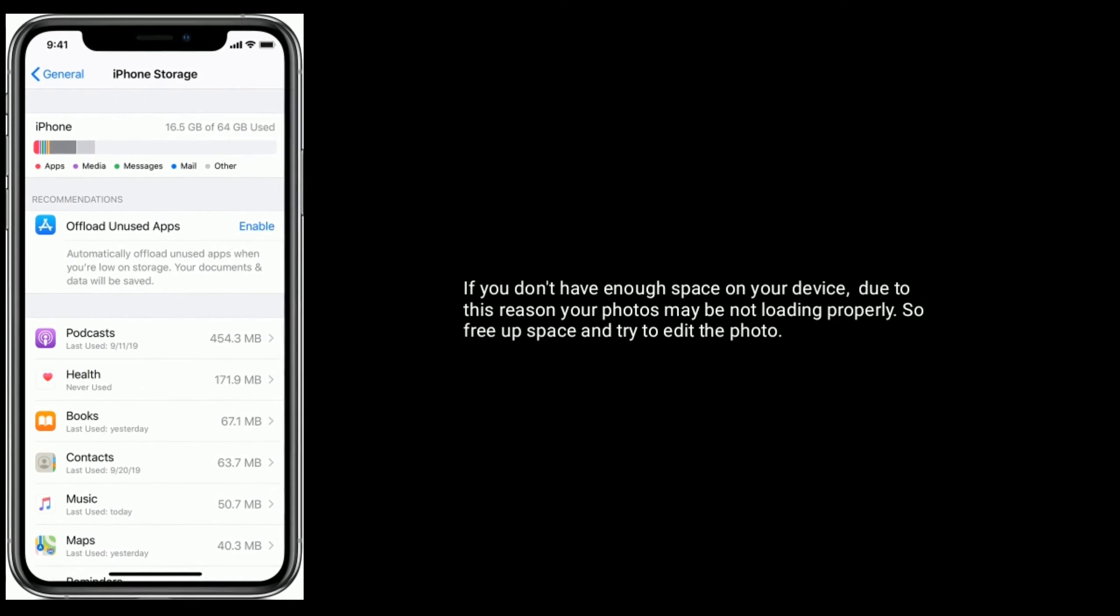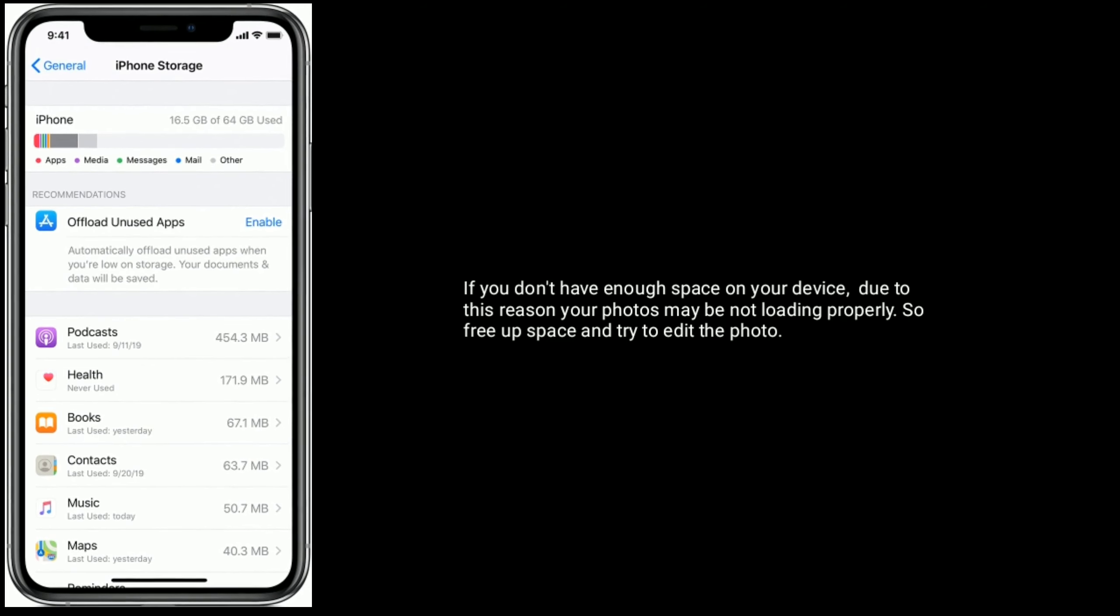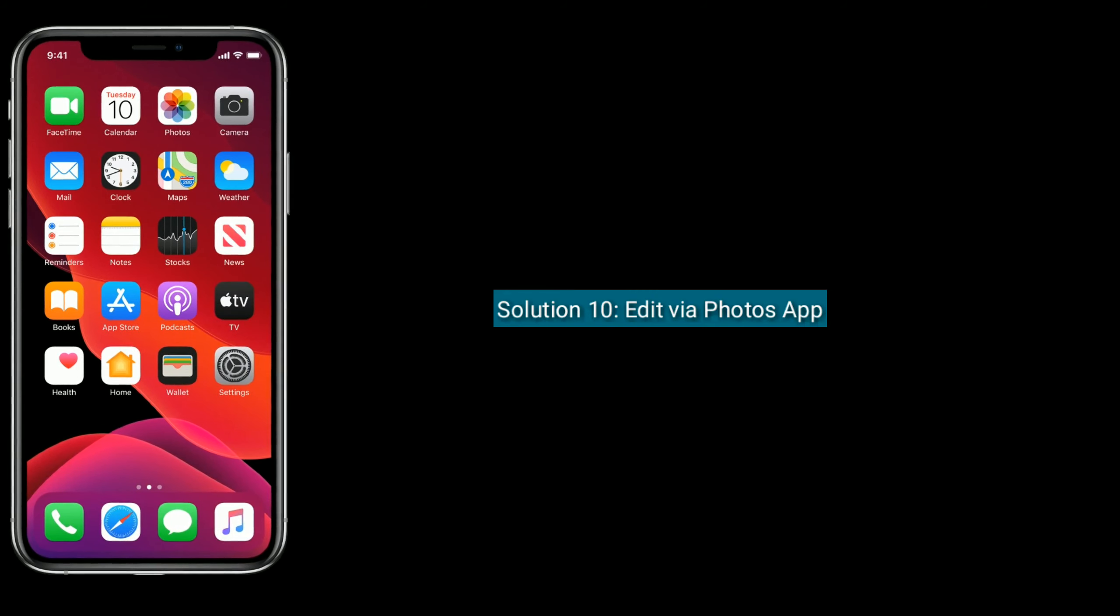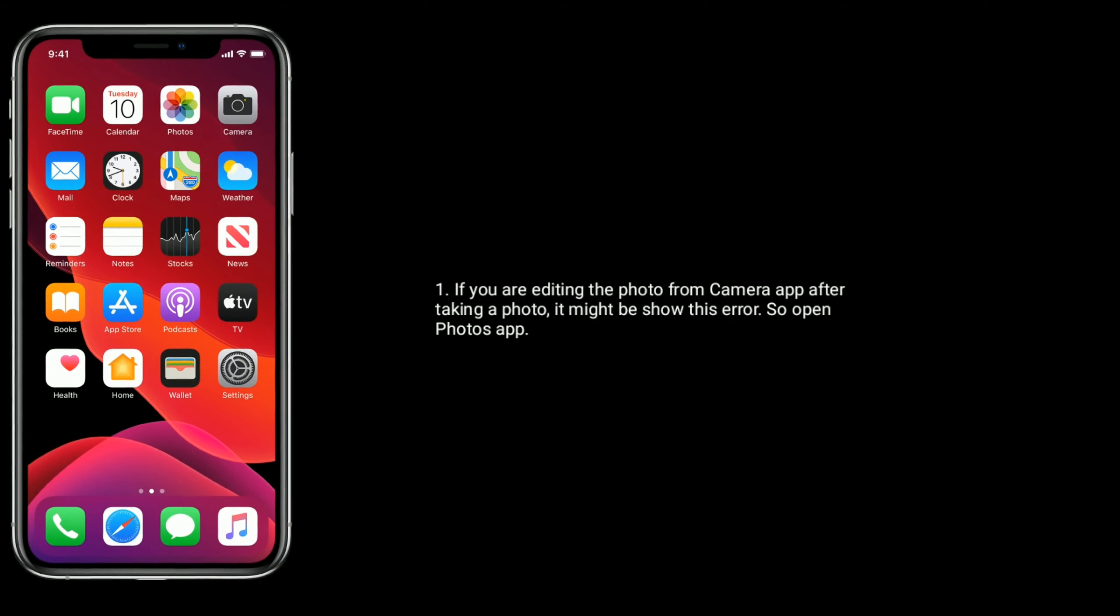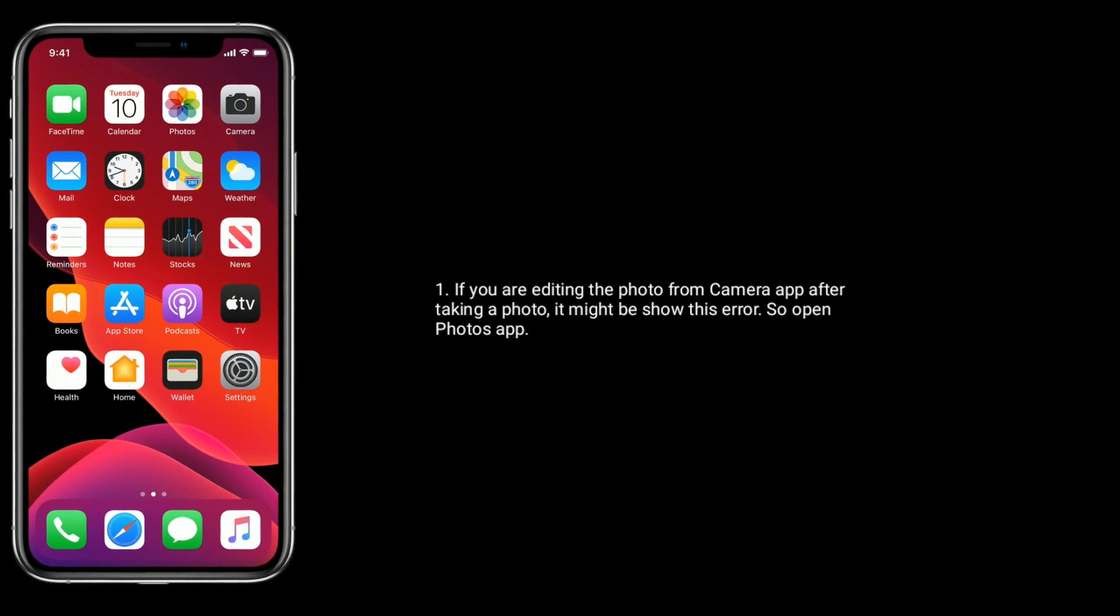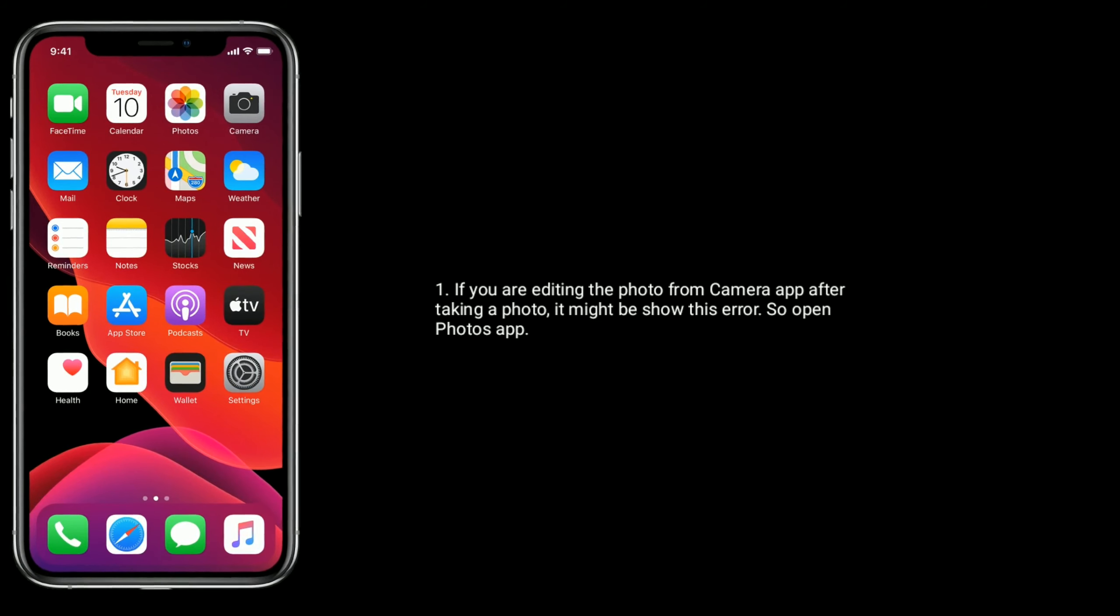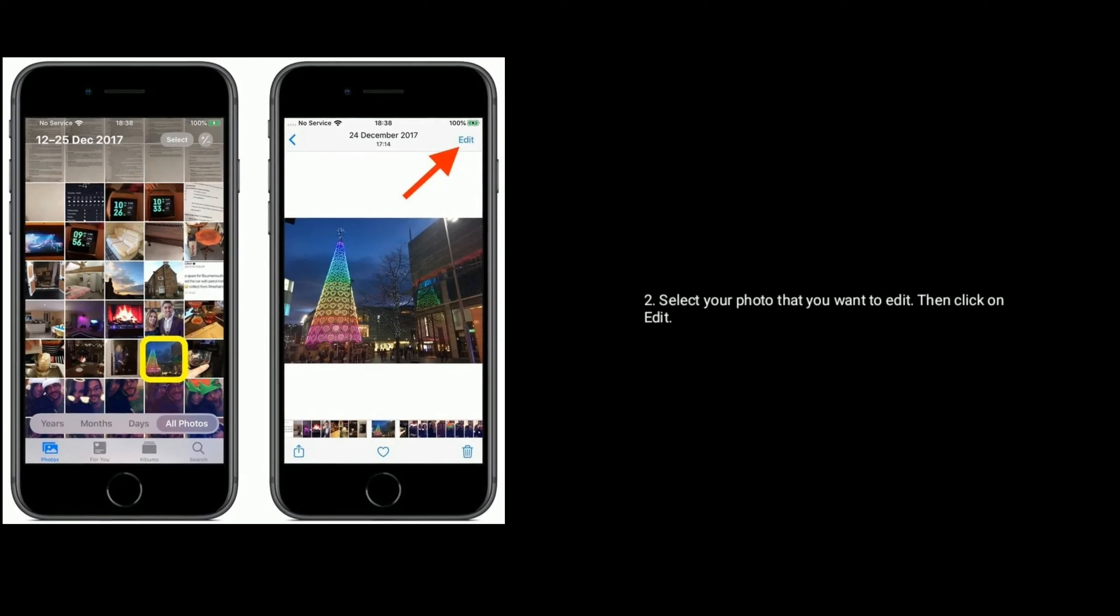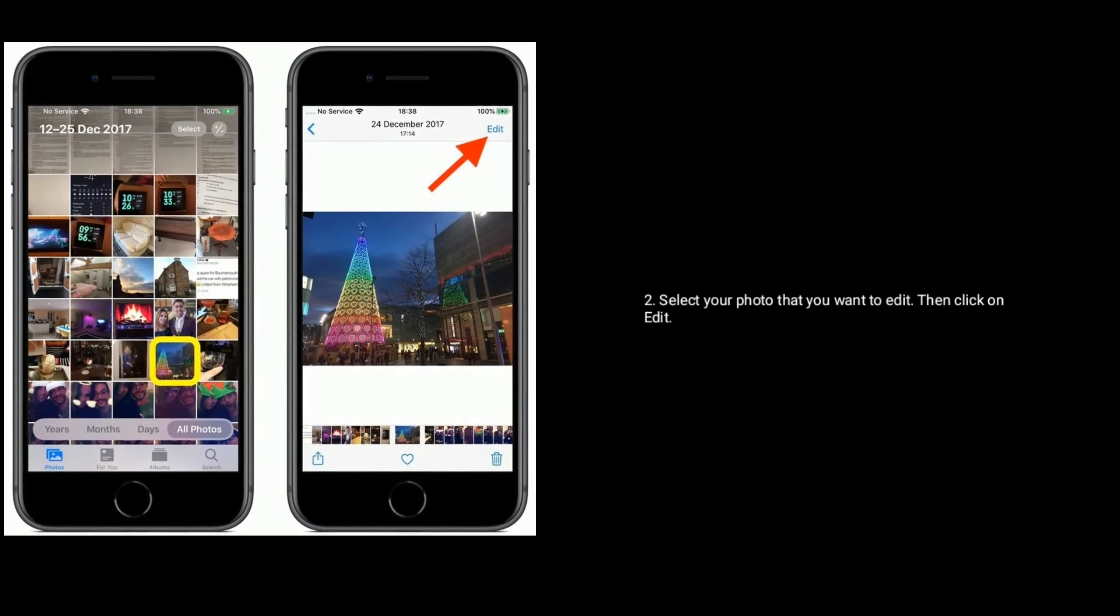Solution 10: Edit via Photos app. If you are editing the photo from Camera app after taking a photo, it might show this error, so open Photos app, select your photo that you want to edit, then click on Edit.